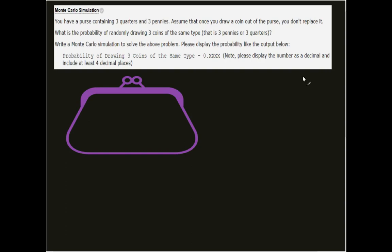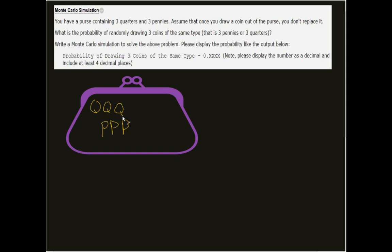Hopefully this Monte Carlo simulation is racking your brain and you're trying to figure out what you need to do. We have a purse that's going to include a quarter, a quarter, a quarter, a penny, a penny, a penny. Given these six coins, if I draw three coins out, meaning I remove three of these letters from my list, what's the probability that I'm going to have all three of the same coin type?